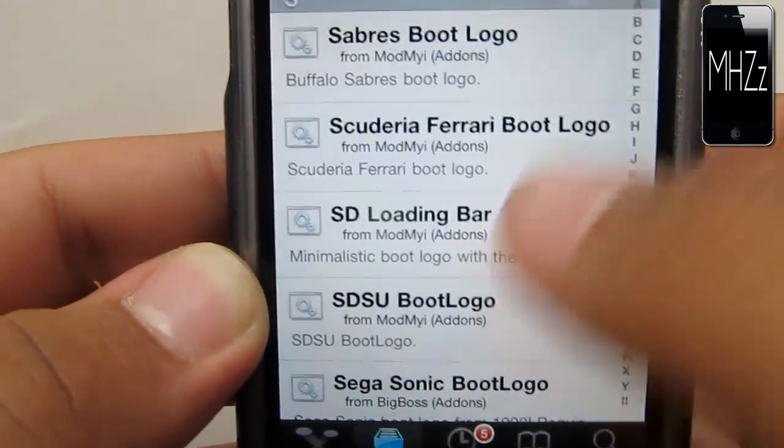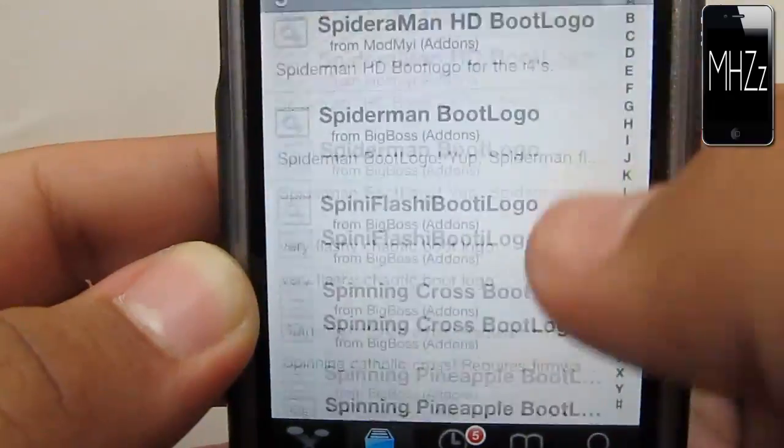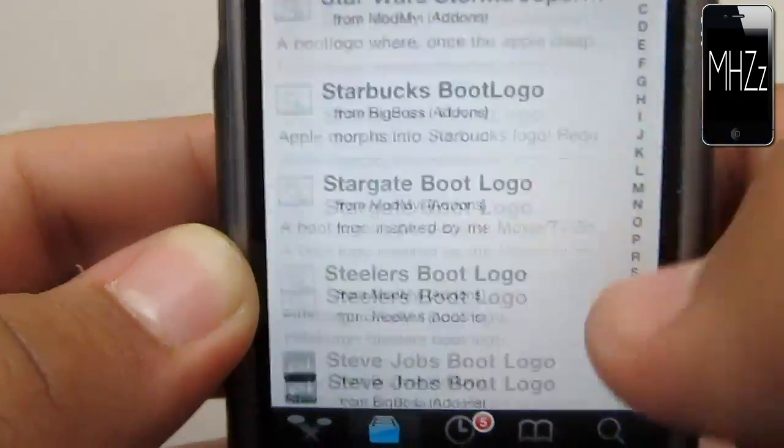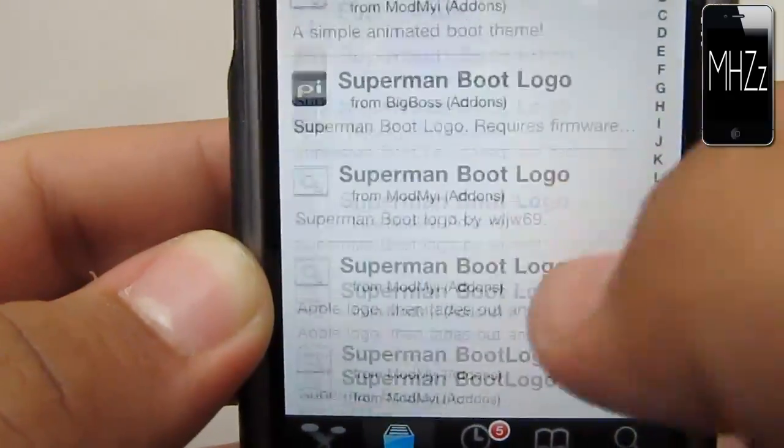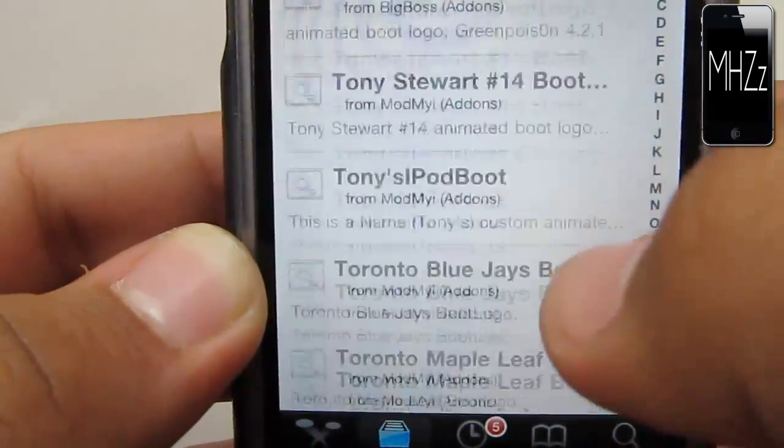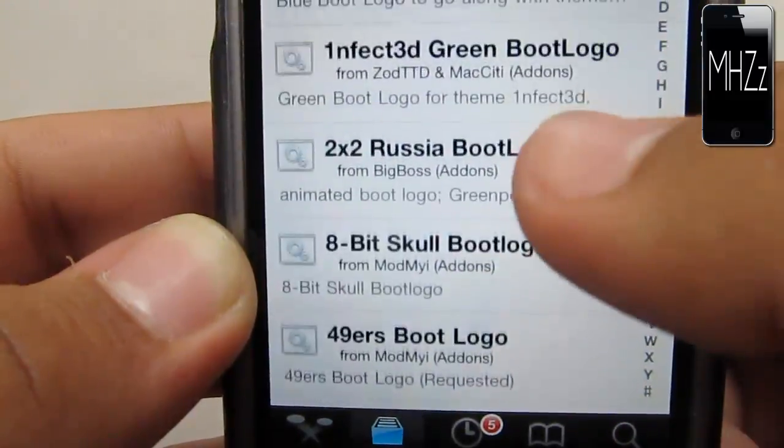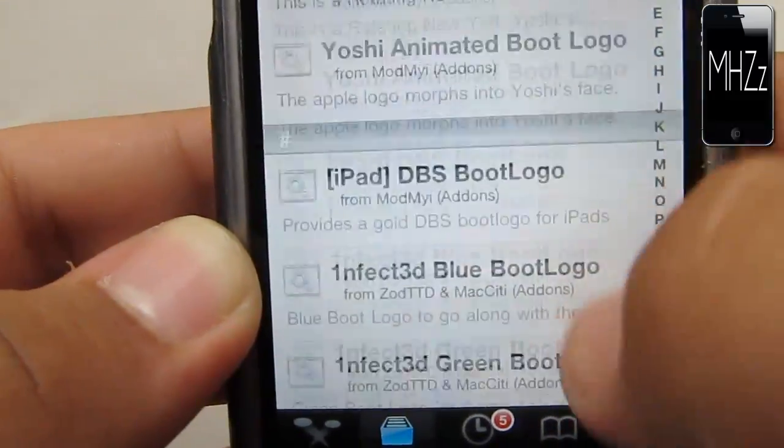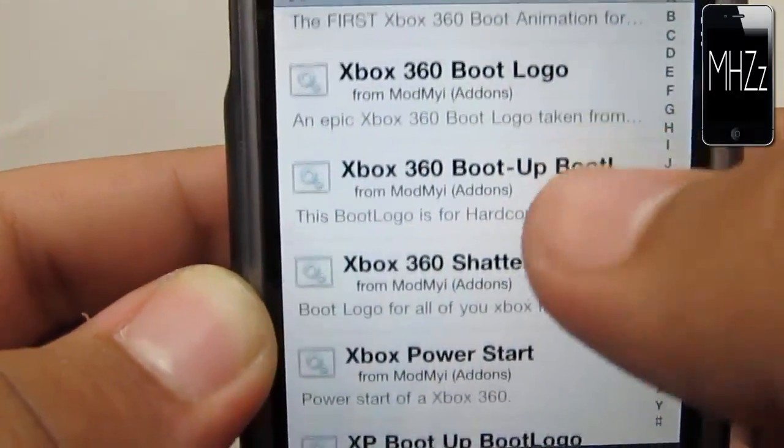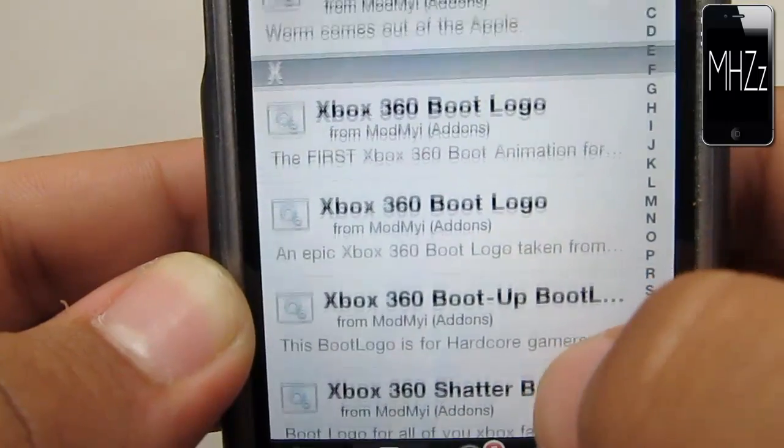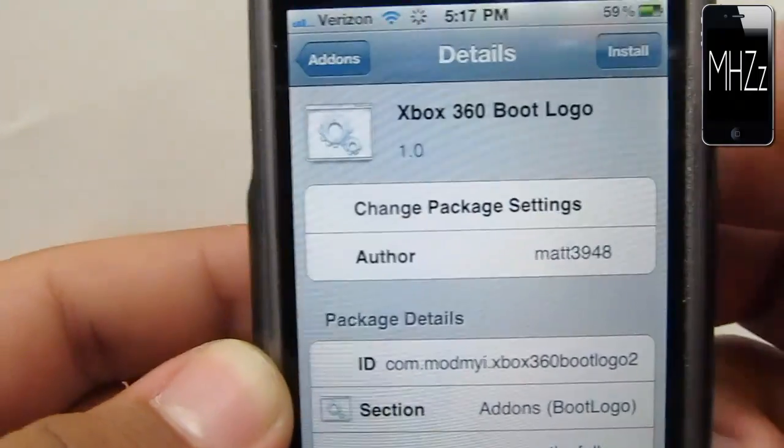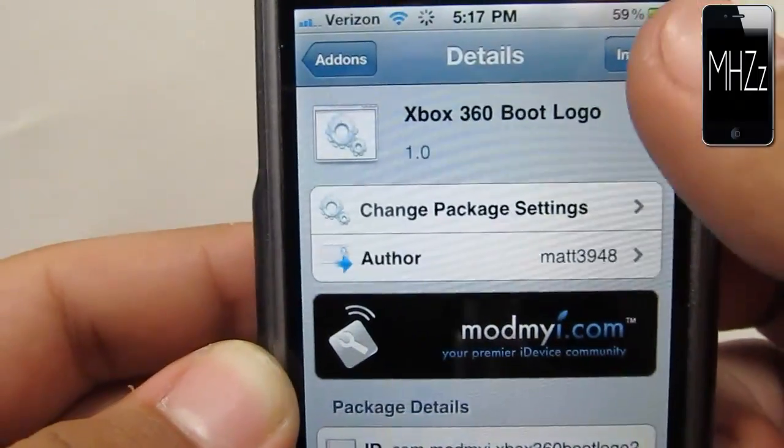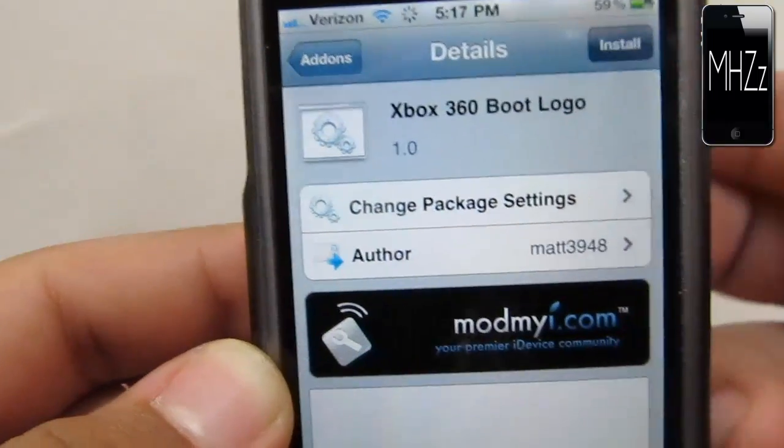I'm going to choose a random one. Let's see, something that looks good. I'm going to choose this. It's an Xbox 360 boot logo, so this sounds pretty cool.